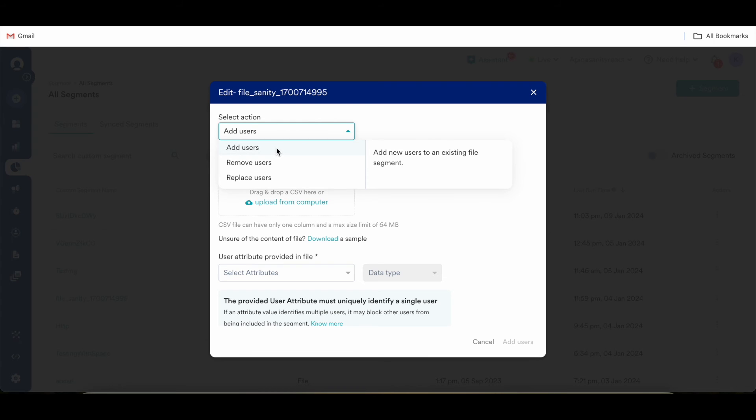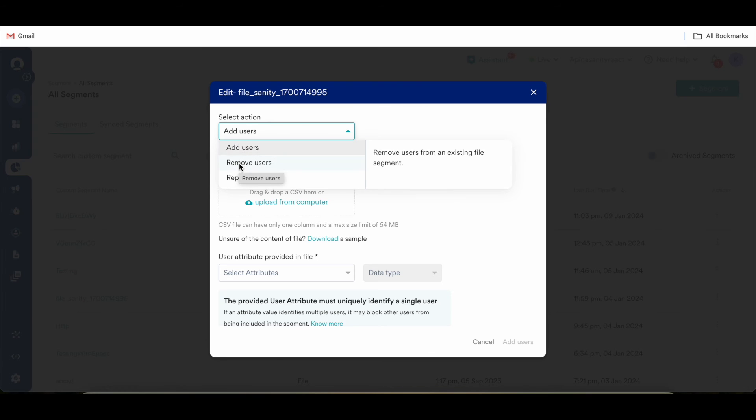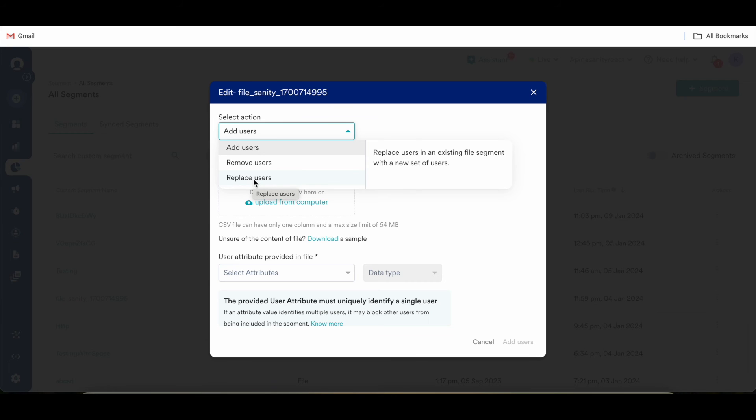Now there are three actions that you can take to edit the file segment. Either you can add the users to the existing file segment, you can remove the users from file segment if you don't want it anymore, or you can replace all the existing users in the file segment if you want to replace them with a new set of users.